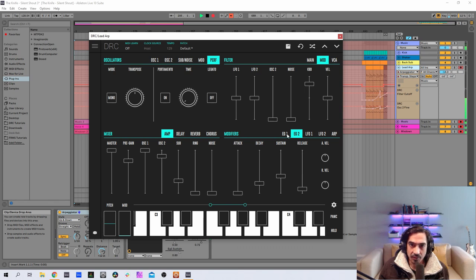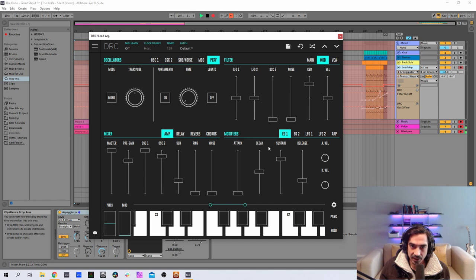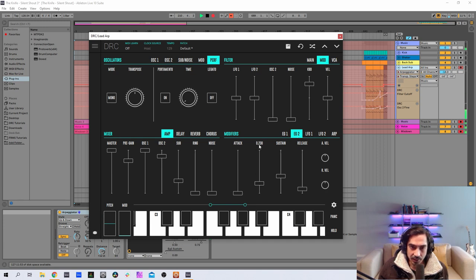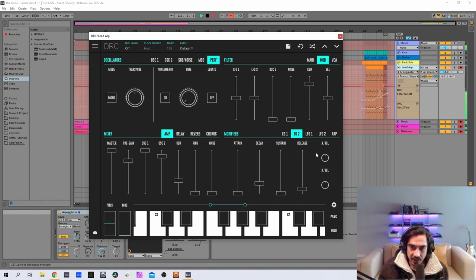Now for the first envelope generator modulating the amplitude, we got 0 on the attack, 0.500 on the decay, 0 on the sustain, 0.300 on the release. And for the second one we got 0.230 on decay, 0 on the attack, 0 on sustain, and 0.100 on release.